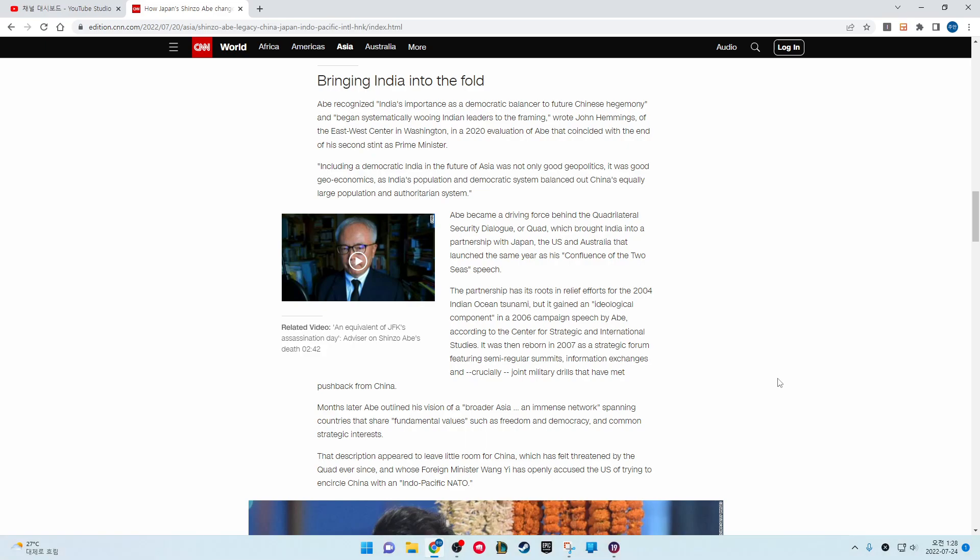Abe became a driving force behind the Quadrilateral Security Dialogue, or Quad, which brought India into a partnership with Japan, the U.S., and Australia that launched the same year as his Confluence of the Two Seas speech. The partnership has its roots in relief efforts for the 2004 Indian Ocean tsunami, but it gained an ideological component in a 2006 campaign speech by Abe, according to the Center for Strategy and International Studies.